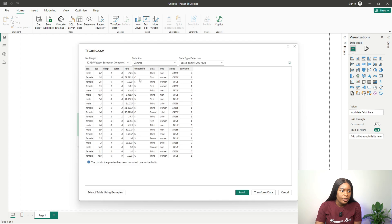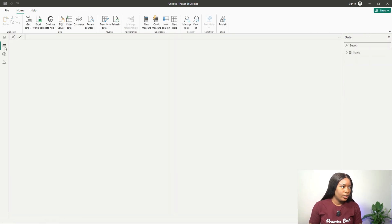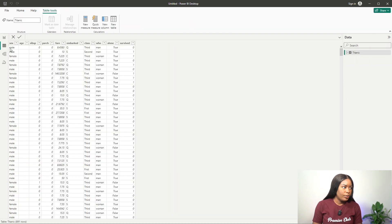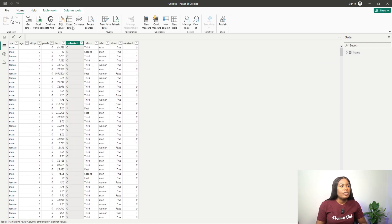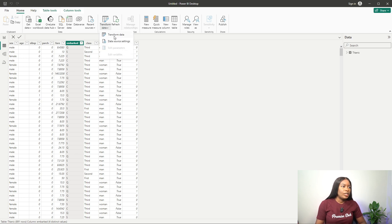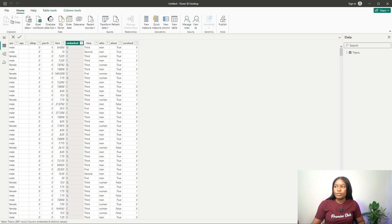We'll transform the data later, but let's just load everything we need first. Now let's look at our data — we have a sex column, an age column, and things like survived with values zero and one. Let's transform the data; it will open in Power Query.